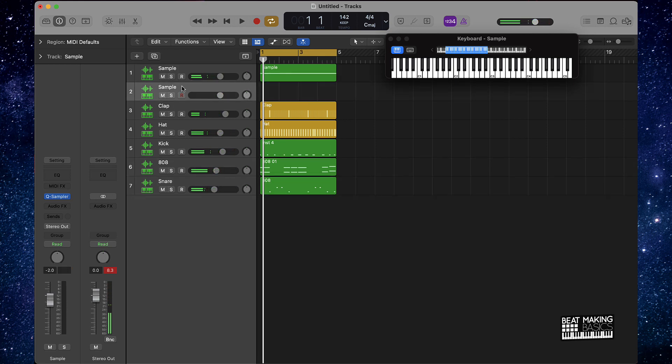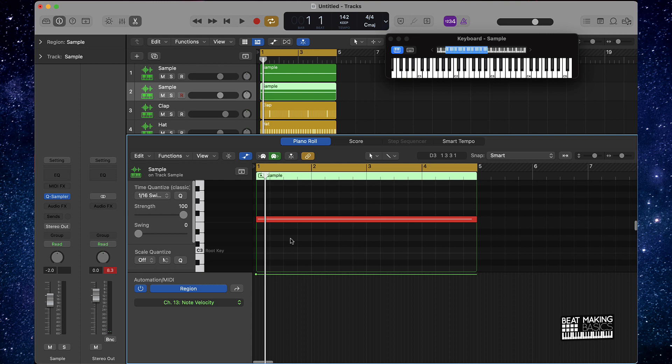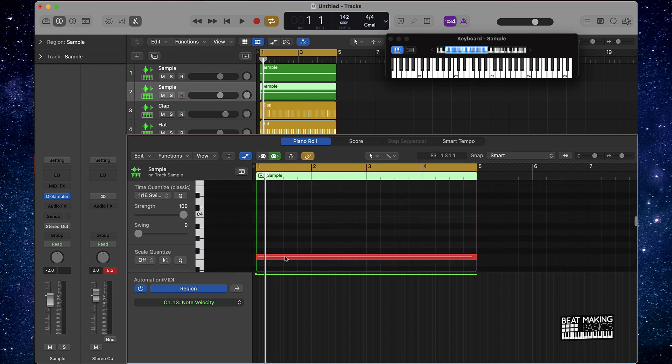Here I'm just making another version of this part — either moving it up or down — let's see what it sounds like.